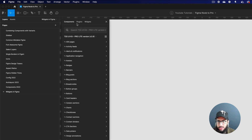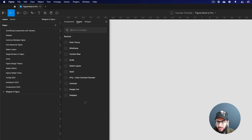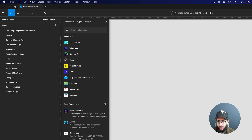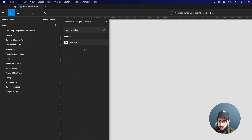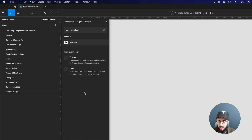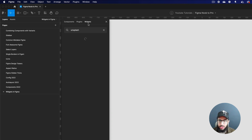You also have your plugins here and you can directly download plugins from the community. You can search for a specific plugin — for example, Unsplash — and do all of that. But coming to today's video, we're going to be talking about widgets.